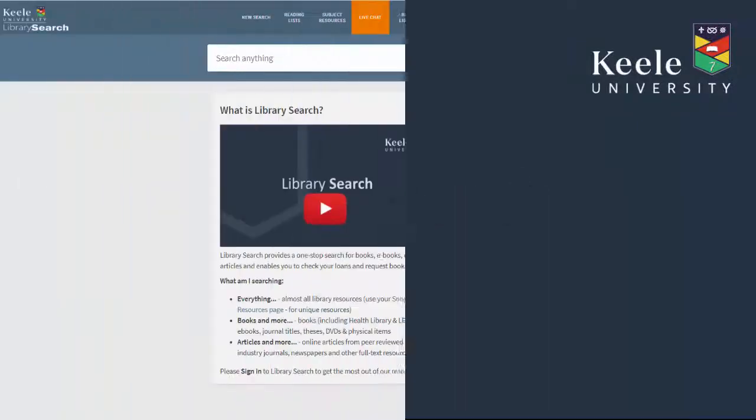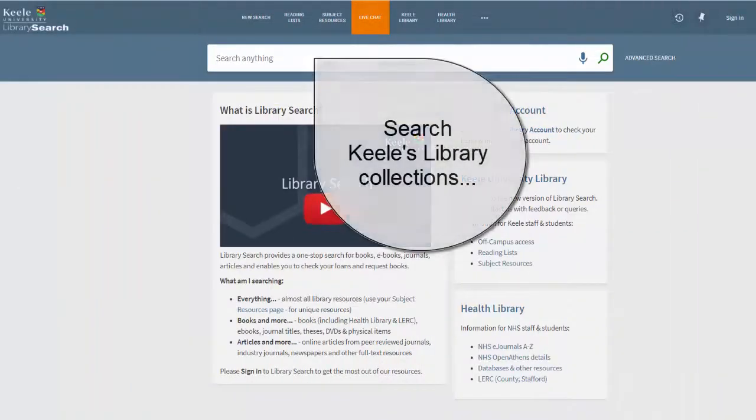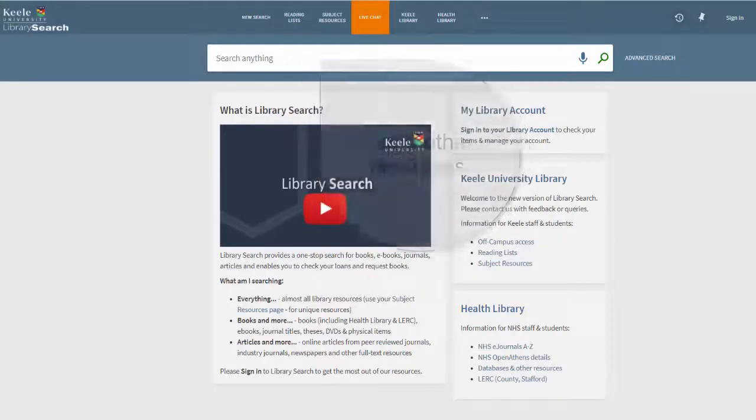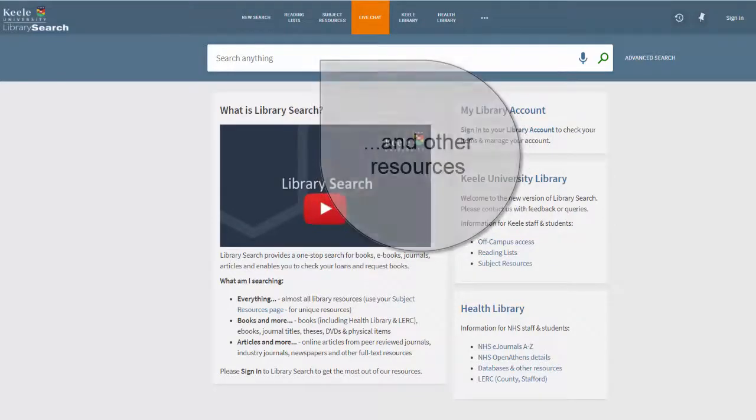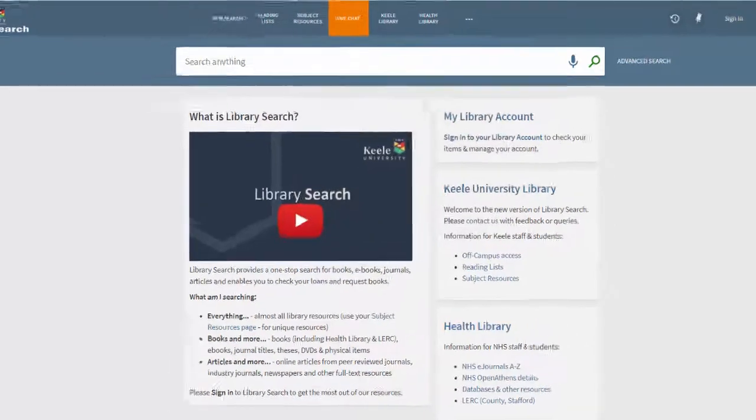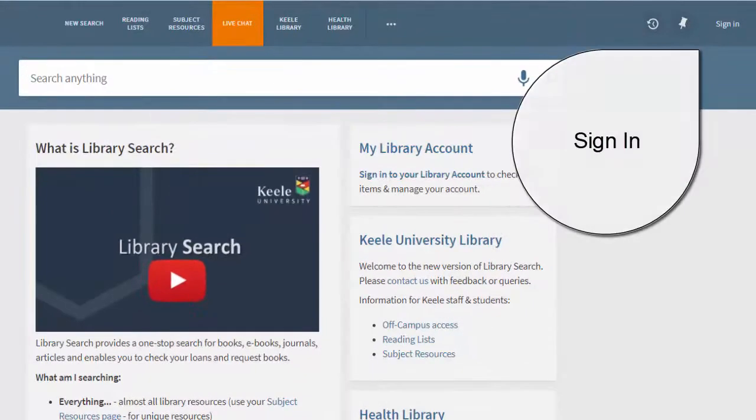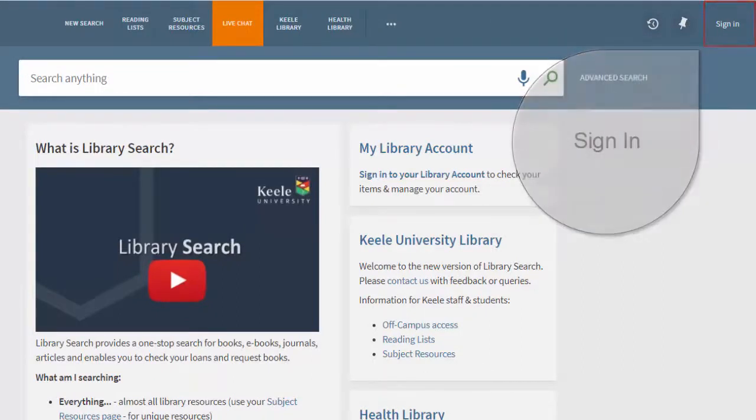Library Search is a simple, one-stop search for Kiehl's library collections and many other full-text resources. To get the most out of Library Search and customize it to suit your needs, make sure you sign in first.